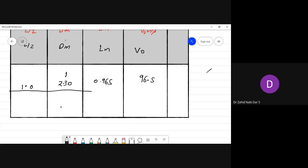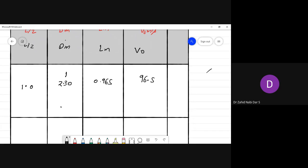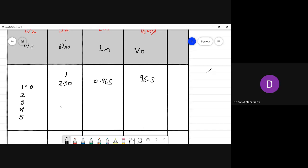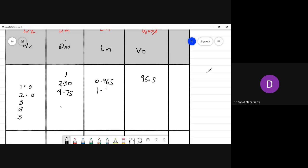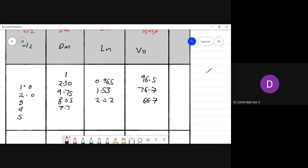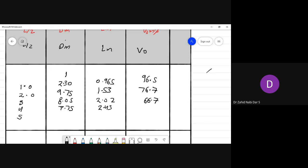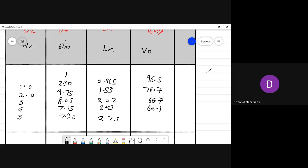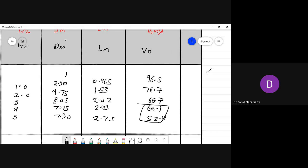At L/τ = 1: D = 9.65 m, L = 2.30 m, velocity = 96.5 m/s. At L/τ = 2: D = 9.75 m, L = 1.53 m, velocity = 76.7 m/s. At L/τ = 3: D = 8.05 m, L = 2.02 m, velocity = 66.7 m/s. At L/τ = 4: D = 7.75 m, L = 2.43 m, velocity = 60.1 m/s. At L/τ = 5: D = 7.30 m, L = 2.75 m, velocity = 52.4 m/s.